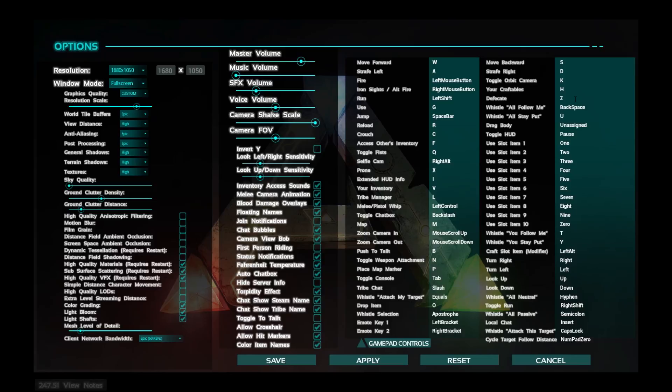To defecate, to poo on the ground or in your house or wherever, you hit Z. That's good for fertilizer. We'll go into that later.